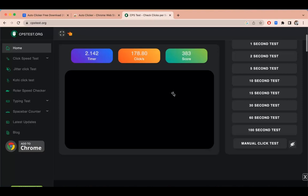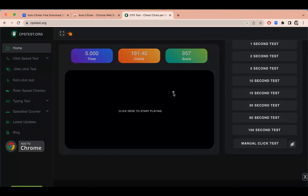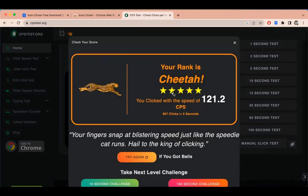As you can see the score is now increasing. And as you can see the click speed per second is 191 which is done by this Autoclicker.